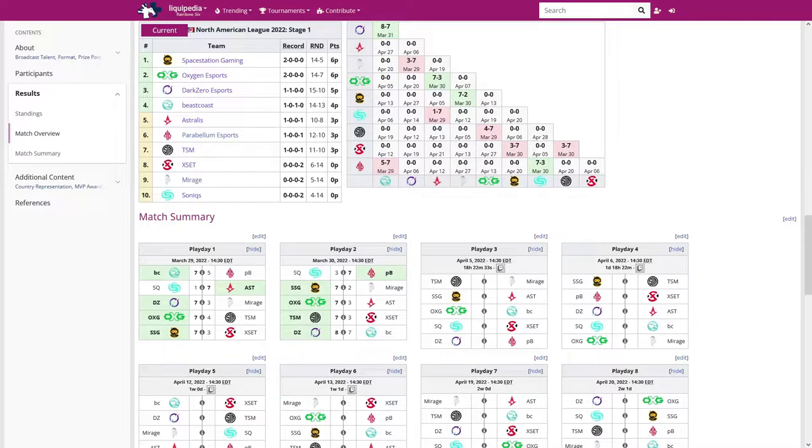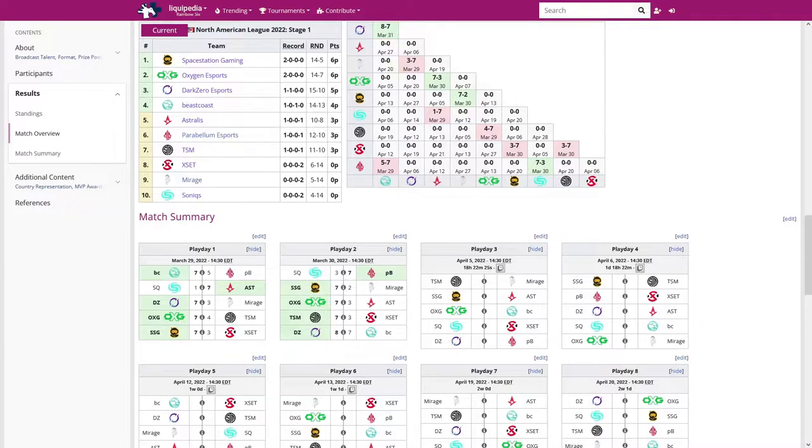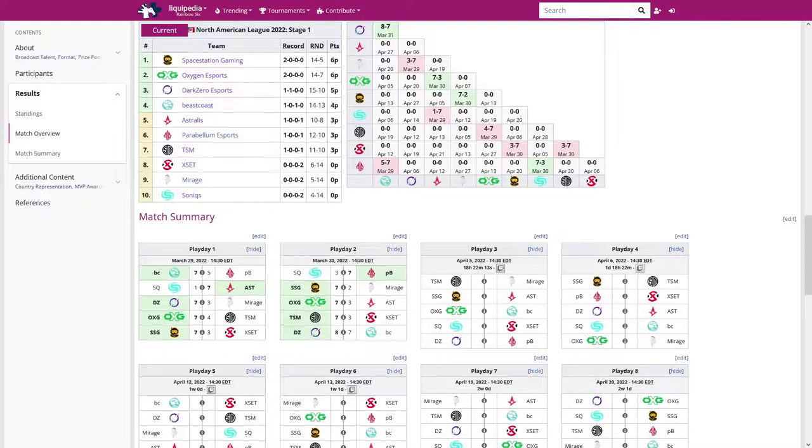Dark Zero, they look really strong. I think they battered Mirage on Bank, frankly. And then they had a close one versus Beast Coast. But honestly, I think that speaks more to Beast Coast's potential and just kind of tenacity and unfamiliarity than anything wrong with Dark Zero at this point in time.